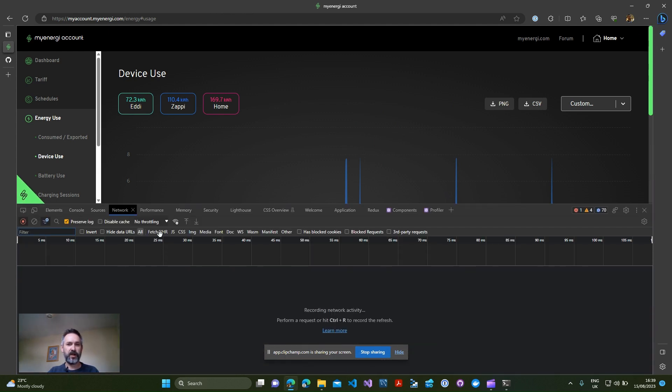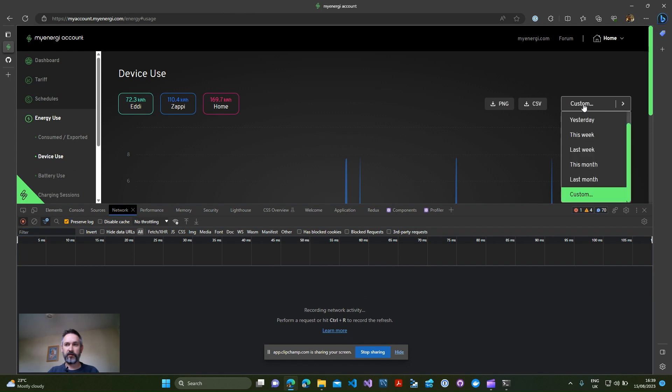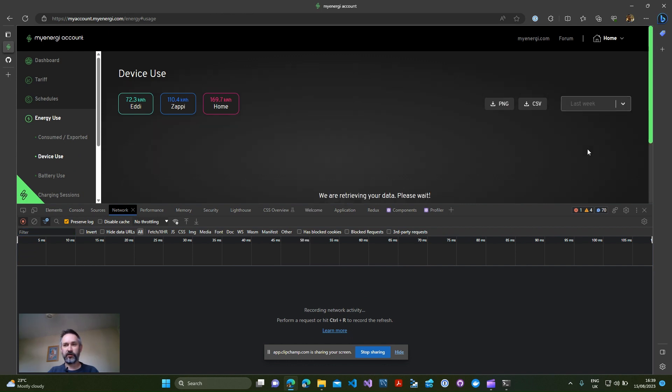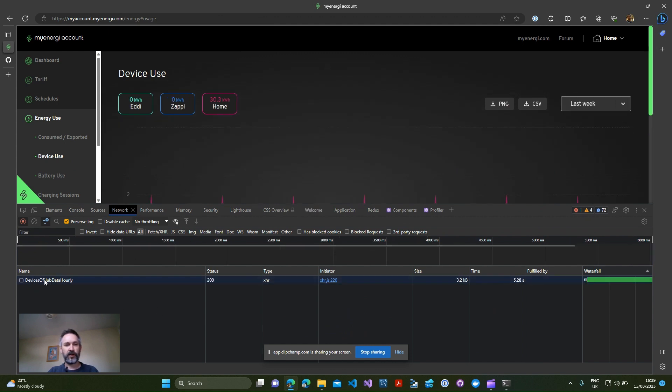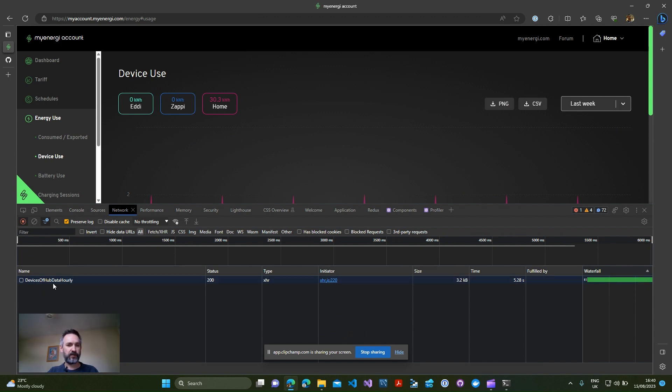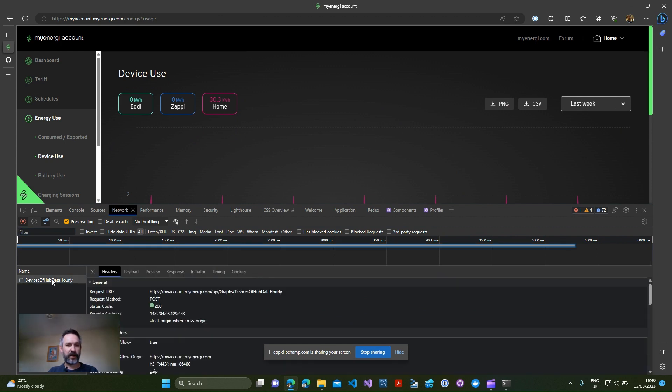Once you've got that opened a little panel will appear probably at the bottom of your screen and what you're looking for is something called the network tab. Simply change this drop-down to something else so if we choose last week, you'll see a request should appear something along the lines of devices or hub data hourly.